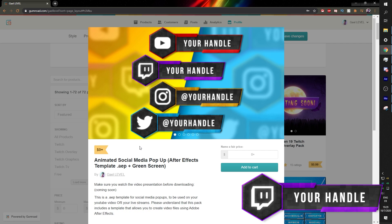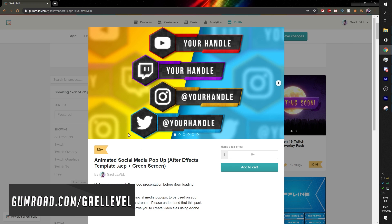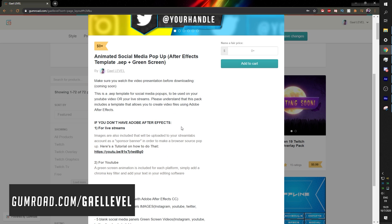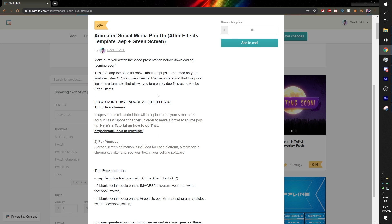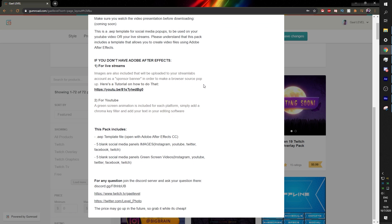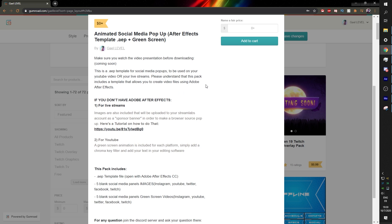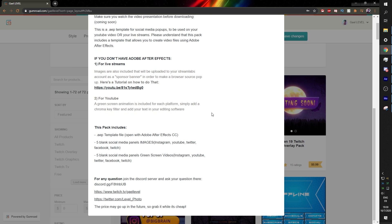So mainly, I made it in Adobe After Effects. If you go to gumroad.com slash GetLevel and click on this animated social media pop-up pack, you will have the description before you download it. Please read the description. In the pack, I will include the After Effects template. You'll find the five social media panels. Those will be blank images. And then you'll find five green screens.